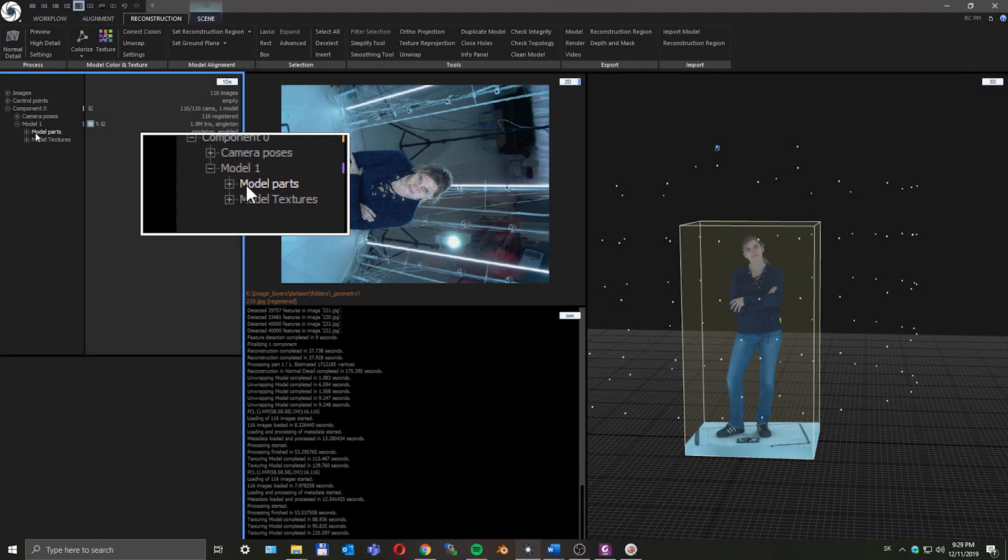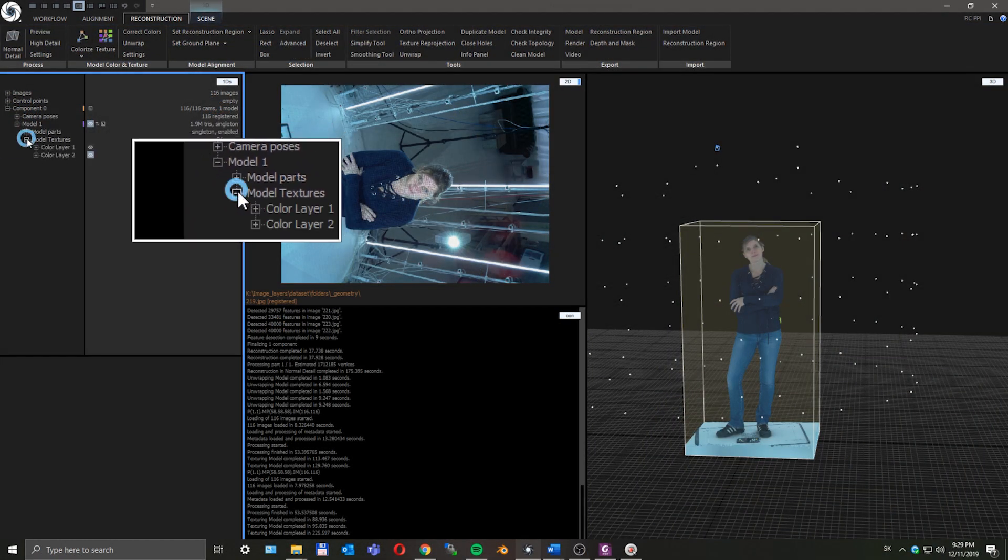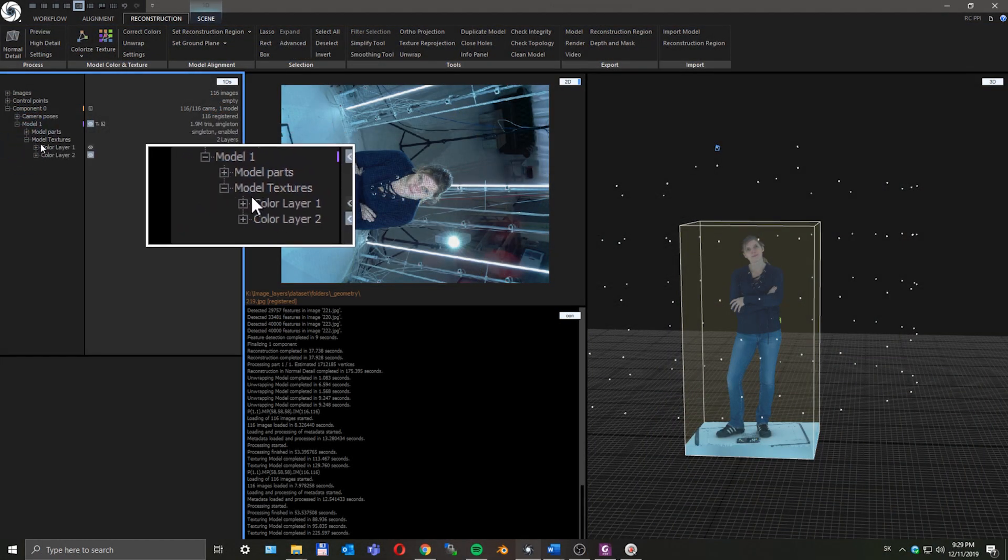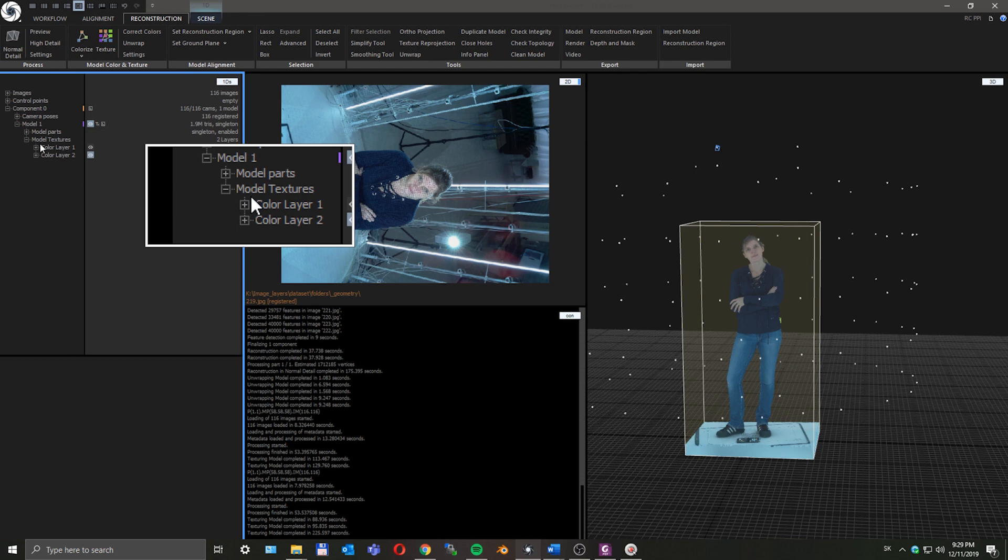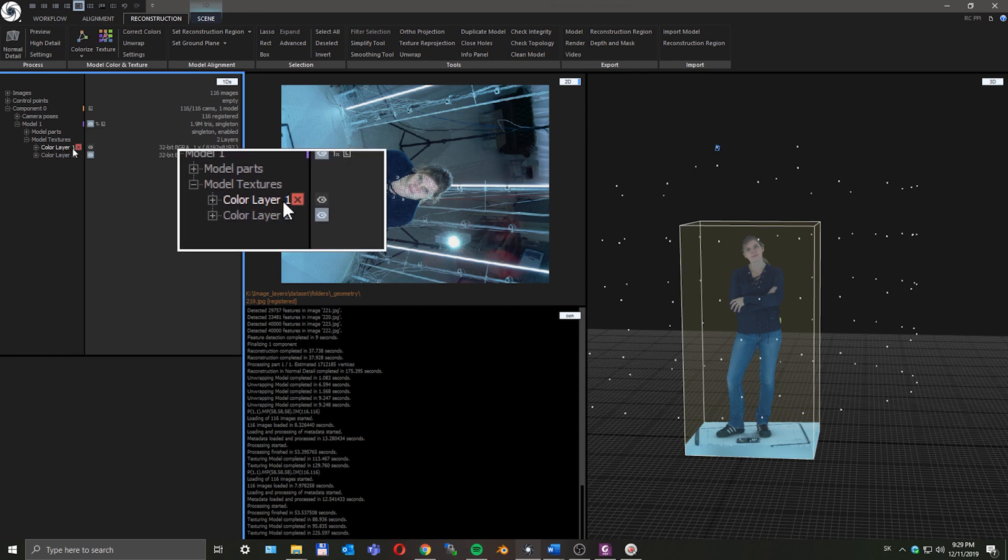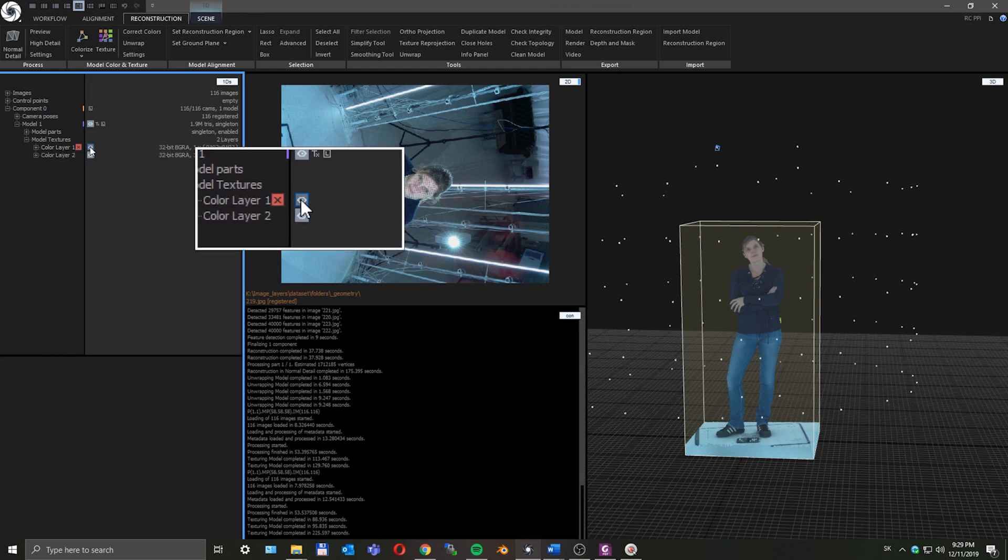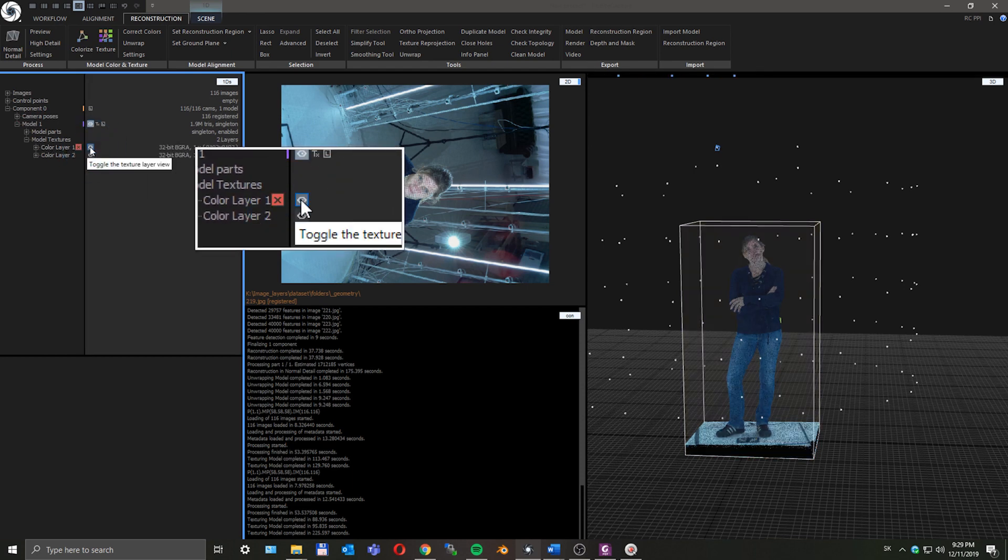If you want to toggle this projected line pattern texture to clean diffuse texture, just open model tree and under model textures you can see color layer 1 and color layer 2. Click on the eye icon here to show the texture layer you want to see.